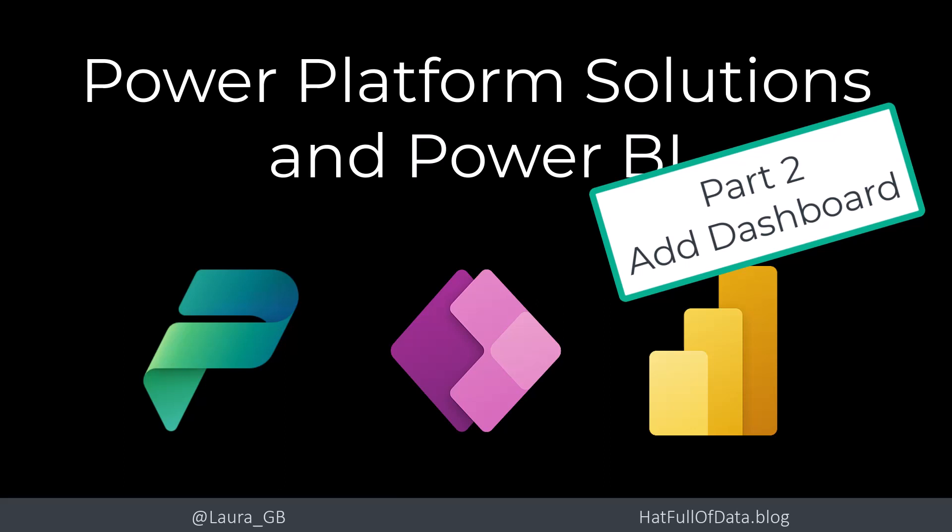Hi, this is Laura GP and welcome to part 2 in my Power Platform Solution and Power BI Series. In part 1, we added our dataset and report to the solution.